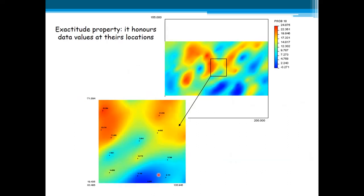Now, the exactitude property of Kriging at sample locations: any sample value is the same as the Kriged value at that location. This exactitude property is verified and consists of a crucial check of any Kriging exercise.